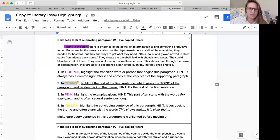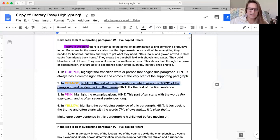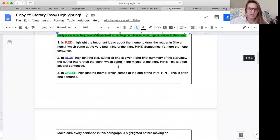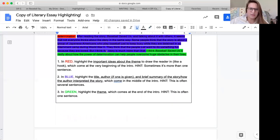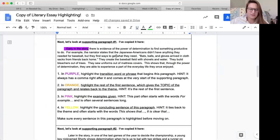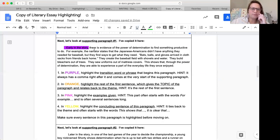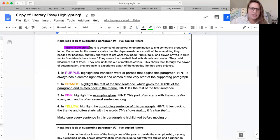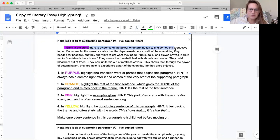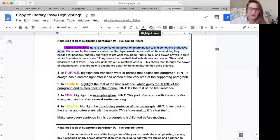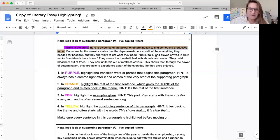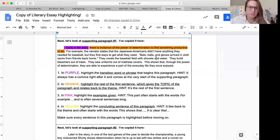Next in orange, highlight the rest of the first sentence, which gives the topic of the paragraph and relates back to the theme. I know from my intro that my theme is about the power of determination. So let's see if this first sentence of supporting paragraph one talks about determination. There is evidence of the power of determination to find something productive to do. Okay. So I know this particular paragraph is probably going to be about finding something productive to do and having determination to do it.